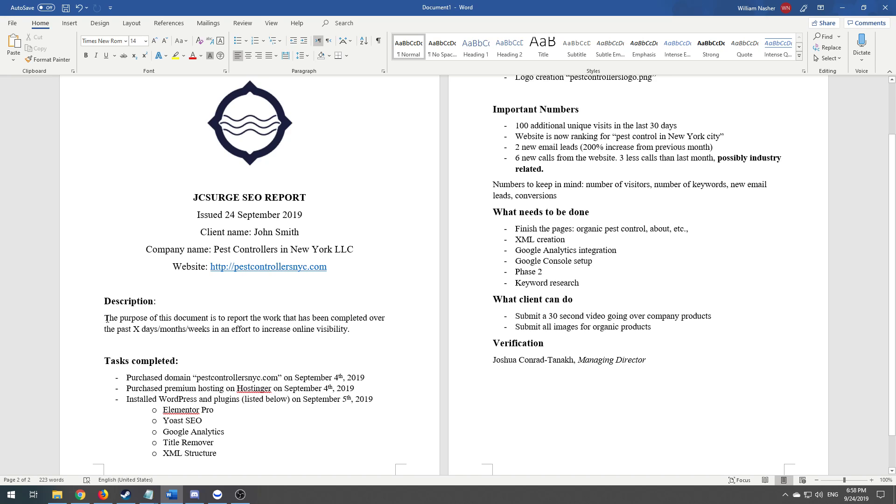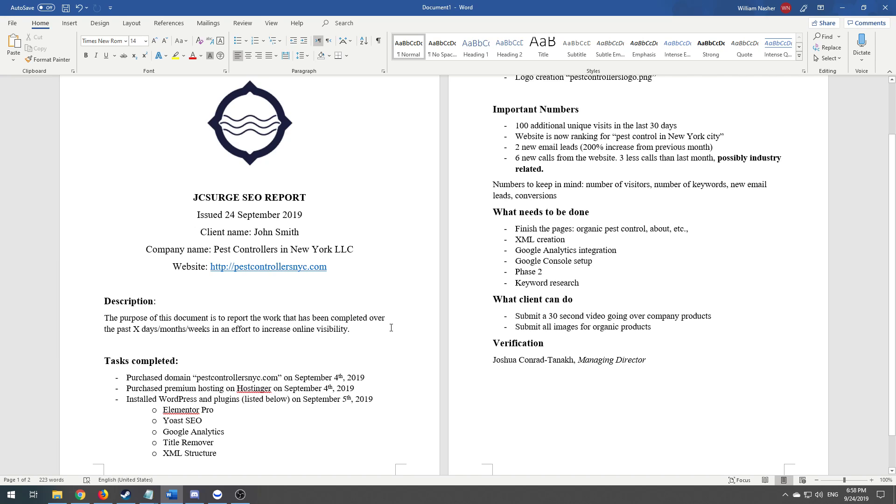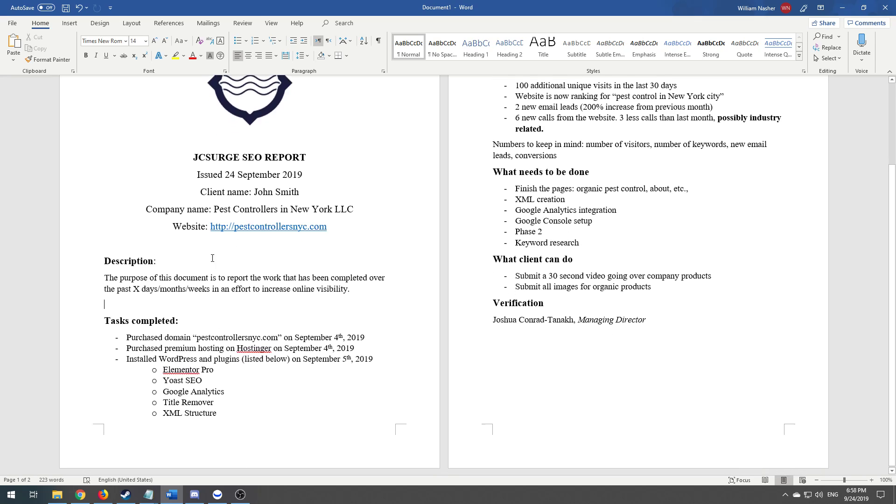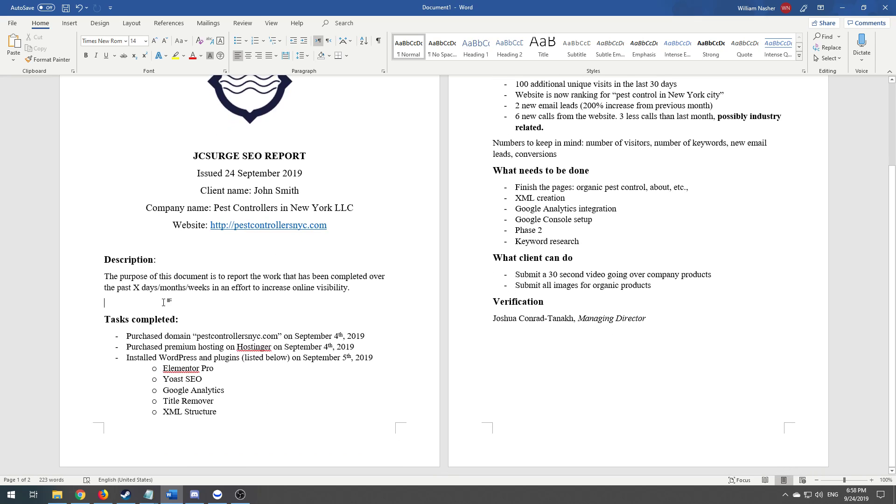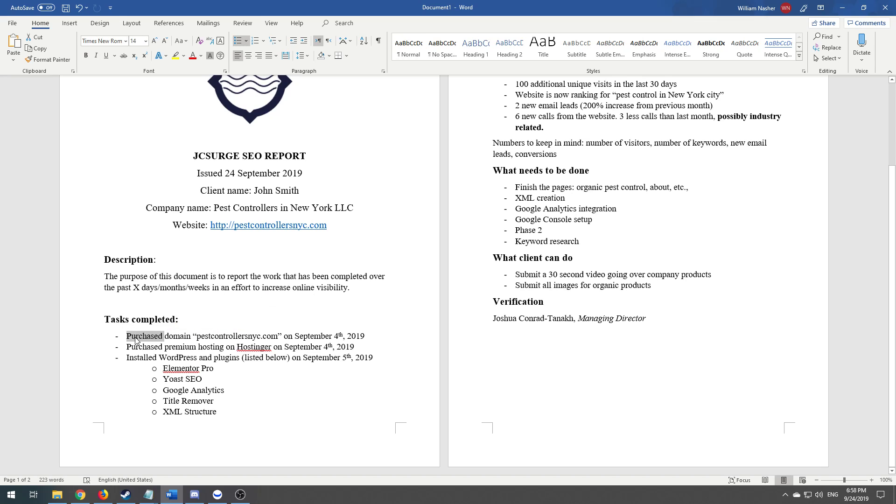For the description, just write what the purpose of this report is. You don't have to get fancy. It's just: the purpose of this document is to report the work that has been completed over the past X amount of days—in this case let's say 30 days—in an effort to increase online visibility. That's it. Nothing complicated, no half-a-page description. Simple like that.